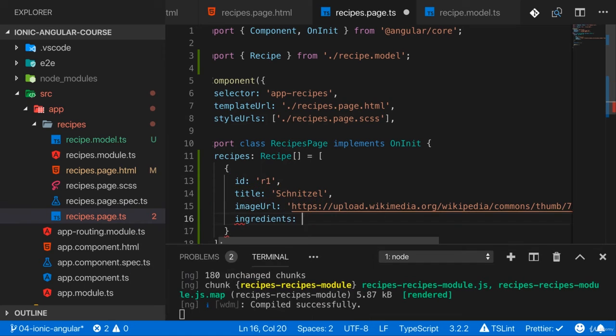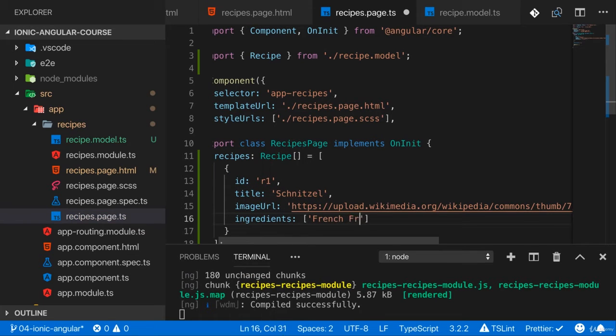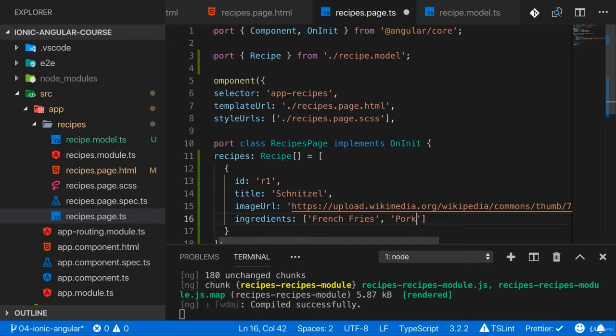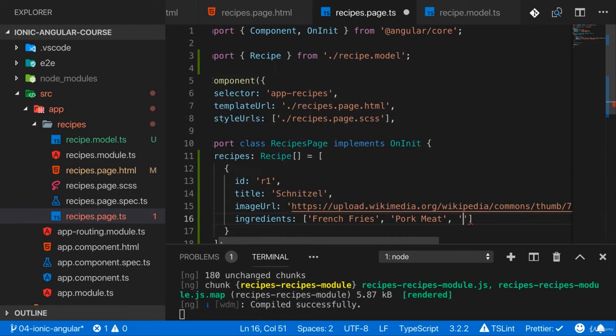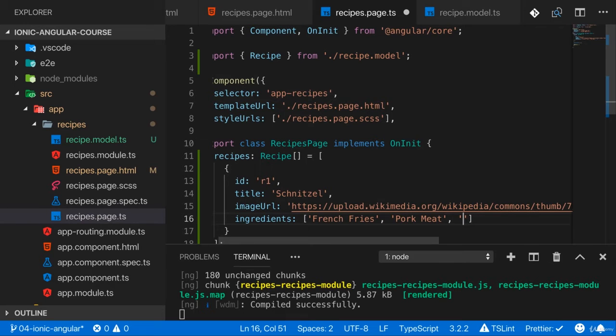And I also need my ingredients and here we certainly need french fries and we need pork meat and maybe we also need some salad.